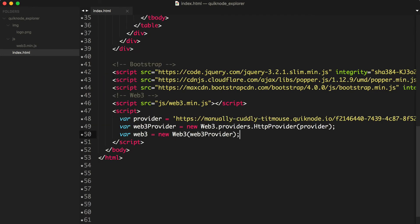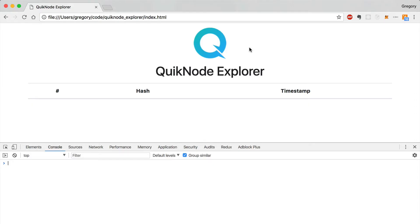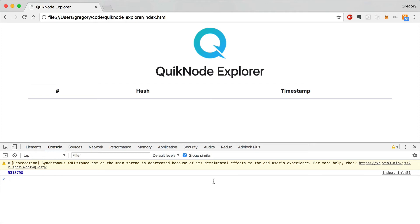I'm going to see if I have everything set up correctly. I'll do this by logging the current block number to the console. I'll go back to our web page with the console open and hit refresh. You can see the current block here.